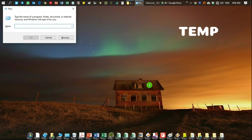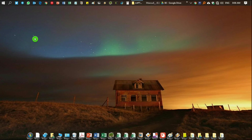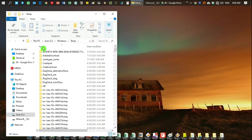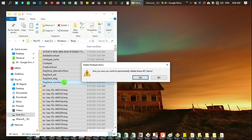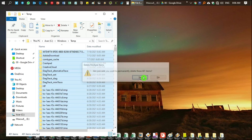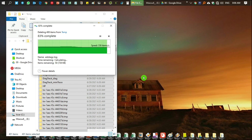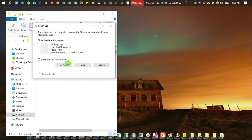Now for the fifth step: in the Run box, type '%temp%' and click OK. Press Ctrl+A to select all the files, then delete them. You can also use Shift+Delete to permanently delete. Any remaining files that cannot be deleted - just skip those.